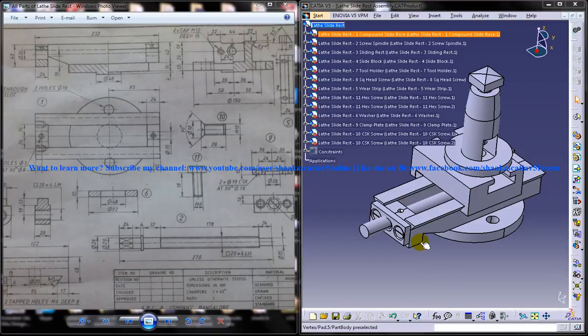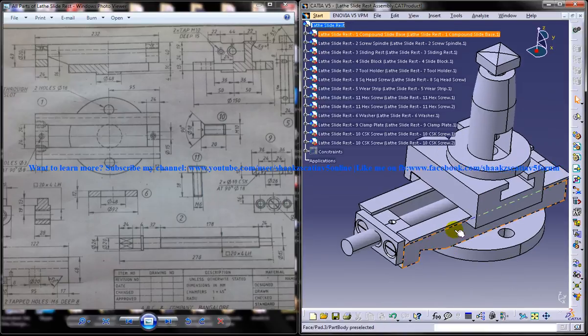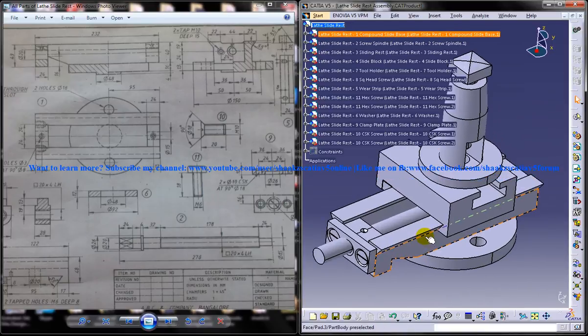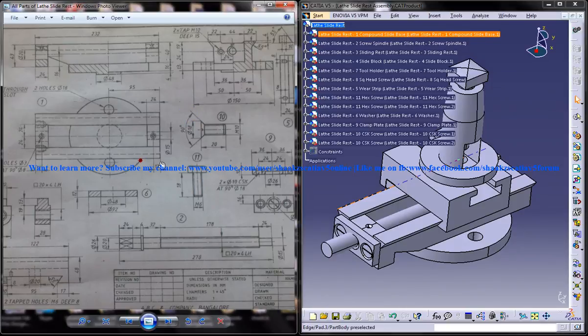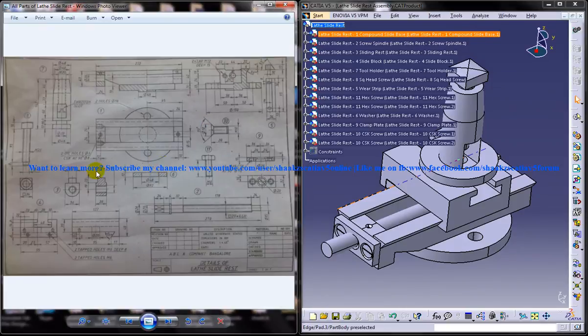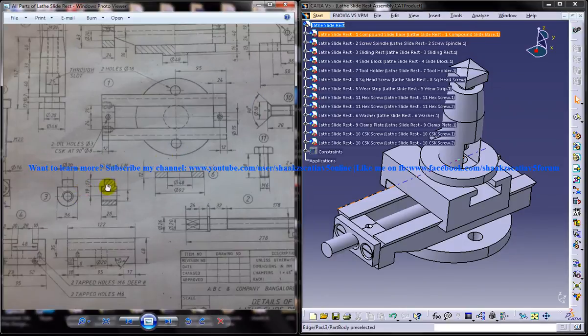On the right side you can see the different parts being assembled and you can see the complete product file of the lathe slide rest, and on the left side you can see the different drawings which are required to complete the design.